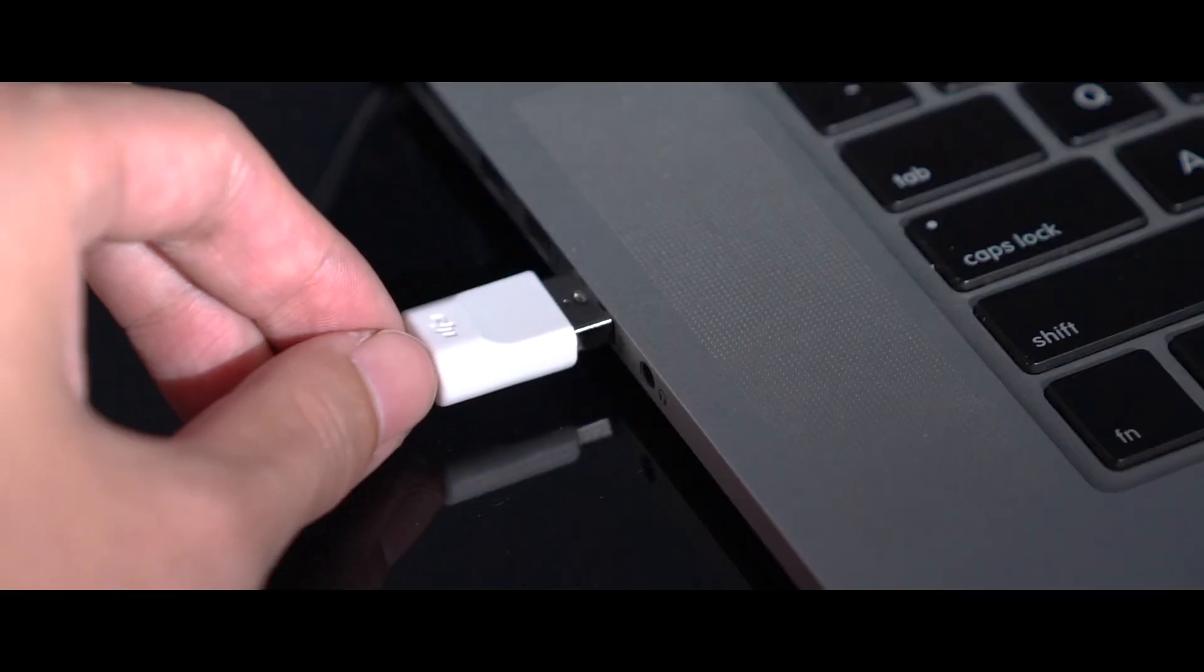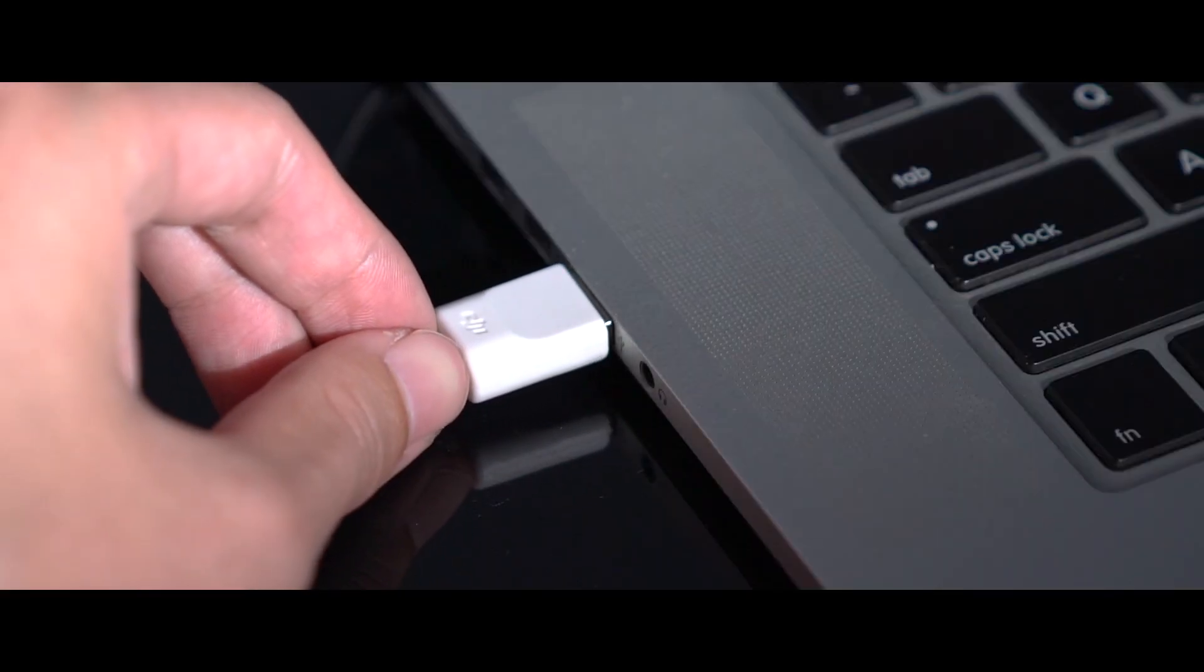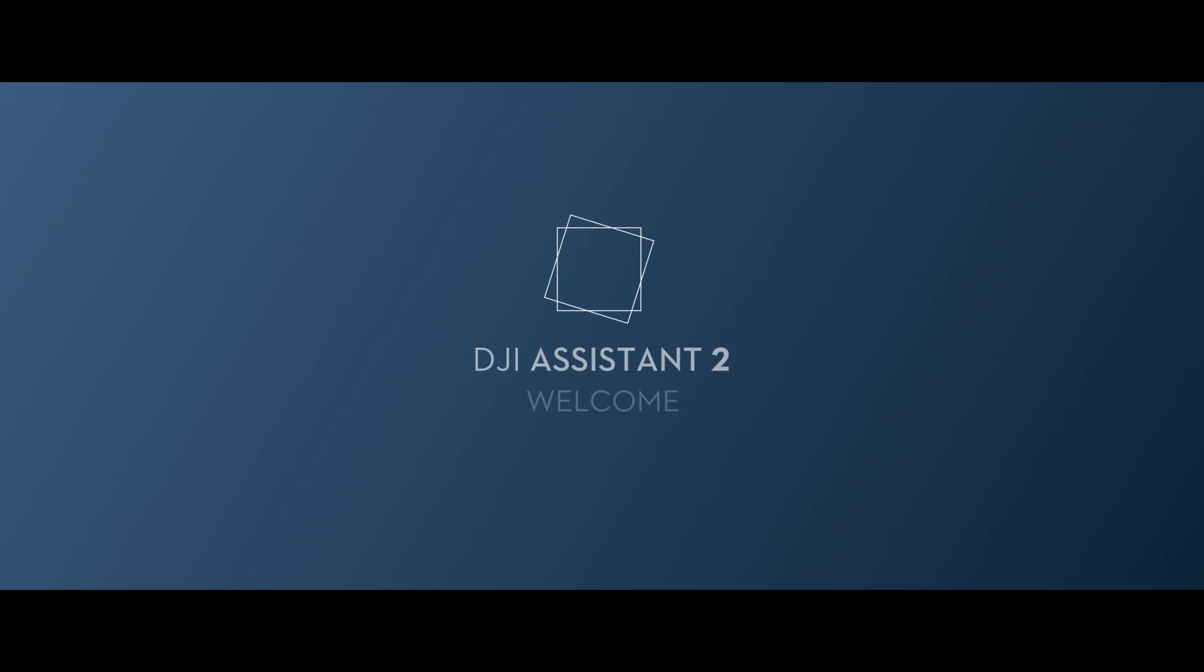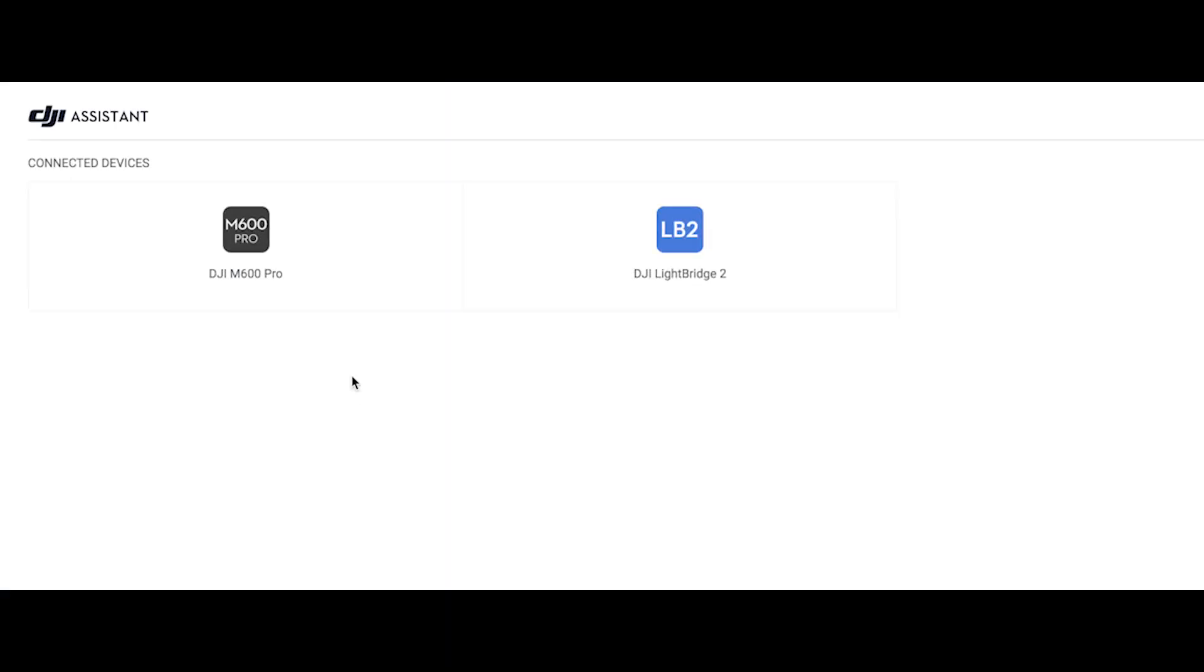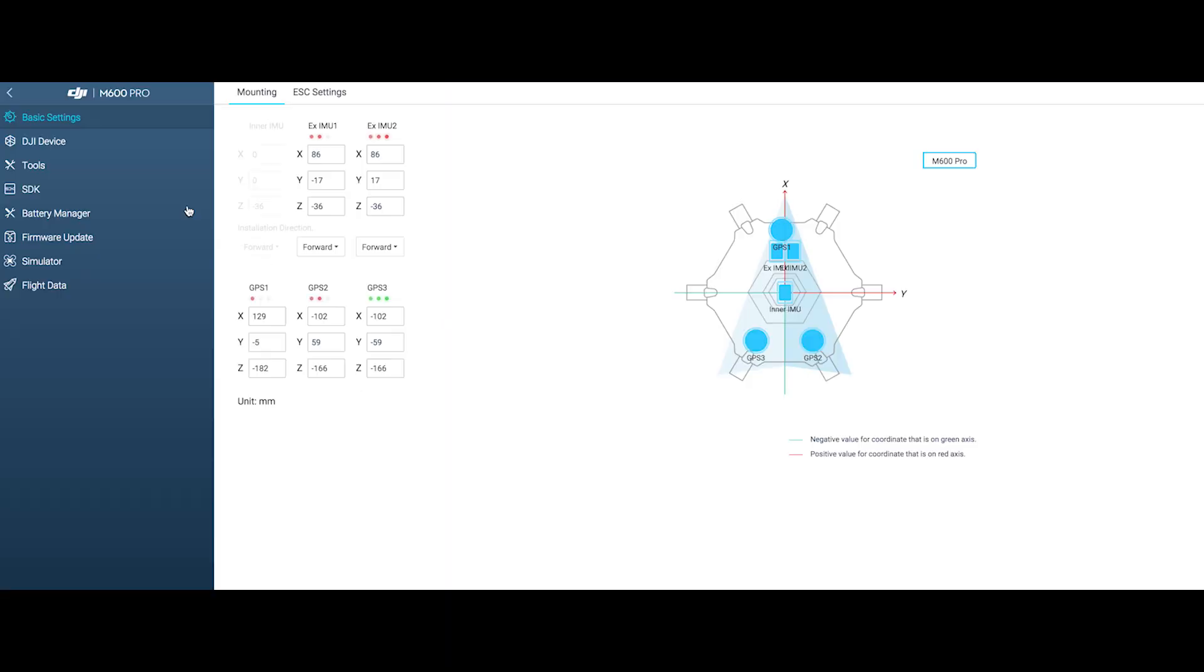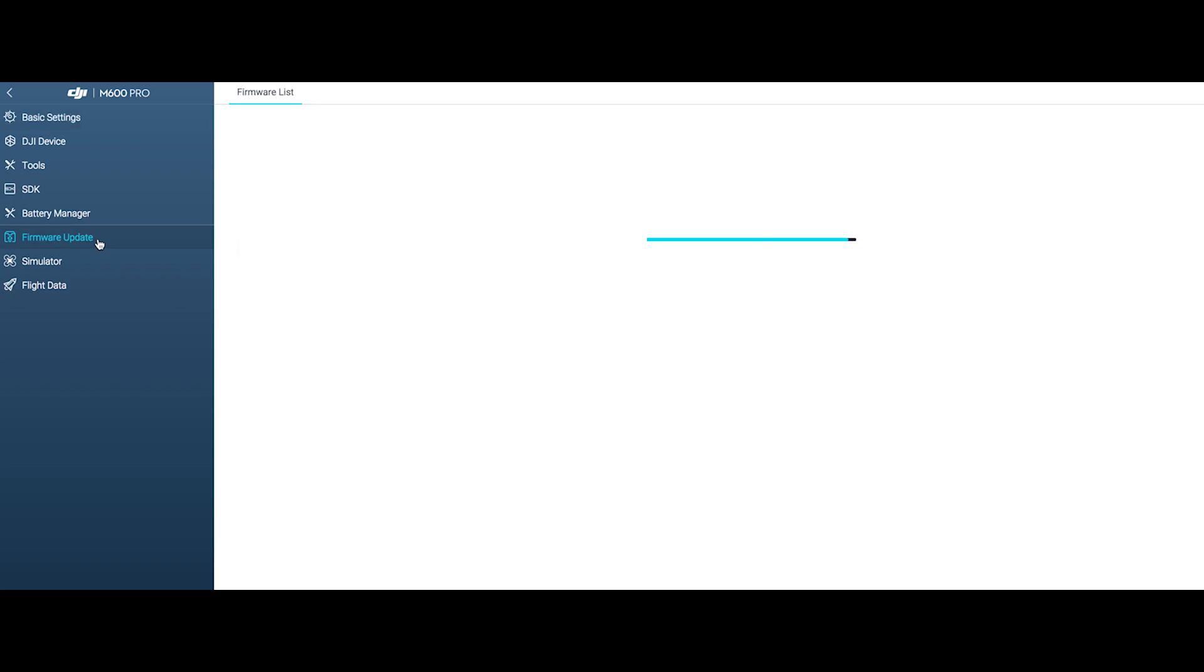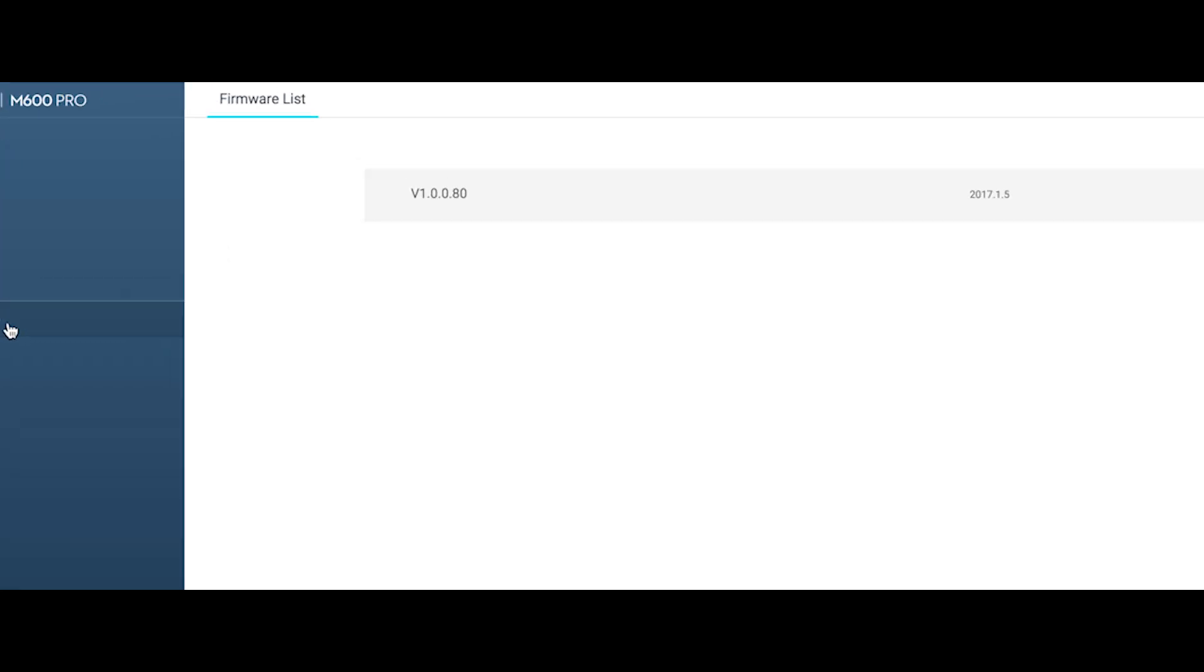Connect the aircraft to a computer and launch DJI Assistant 2. In Assistant 2, enter Firmware Update to check that the aircraft firmware has been updated to the latest version.